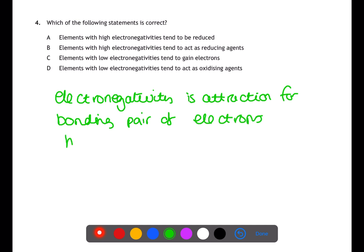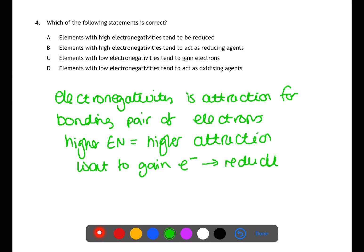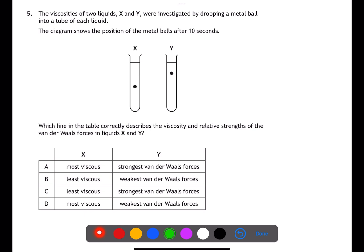Question four is testing your understanding of electronegativity. Electronegativity is the attraction for a bonding pair of electrons. Elements with high electronegativity have a high attraction for bonding pairs and therefore wish to gain electrons. This means that elements with high electronegativities tend to be reduced, as reduction is gain of electrons.